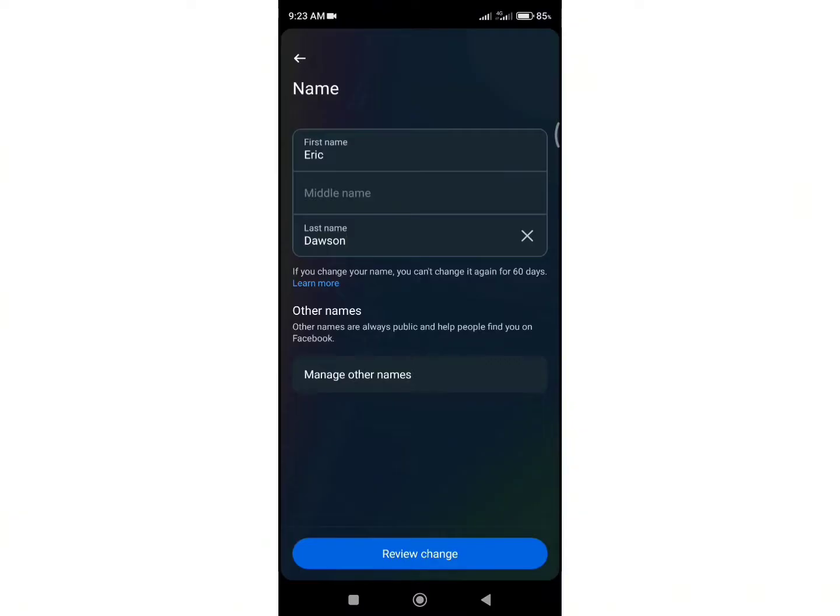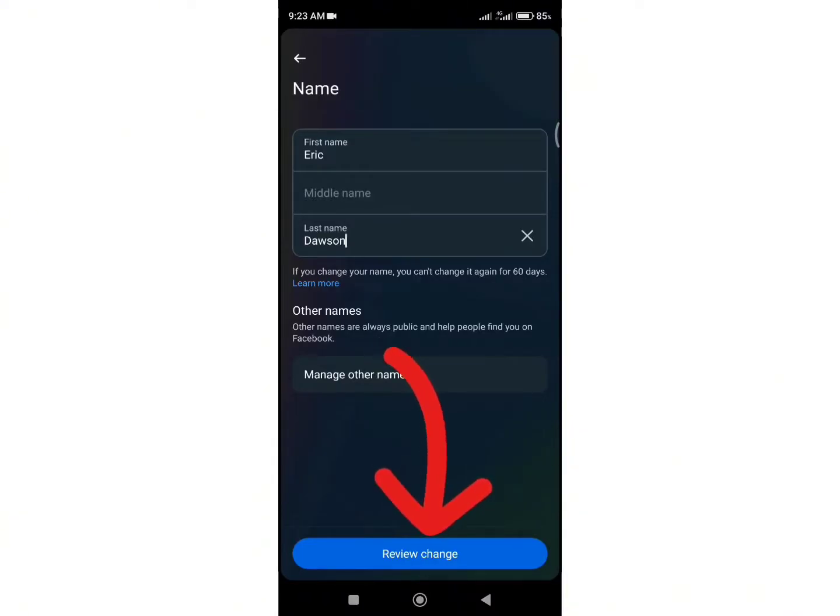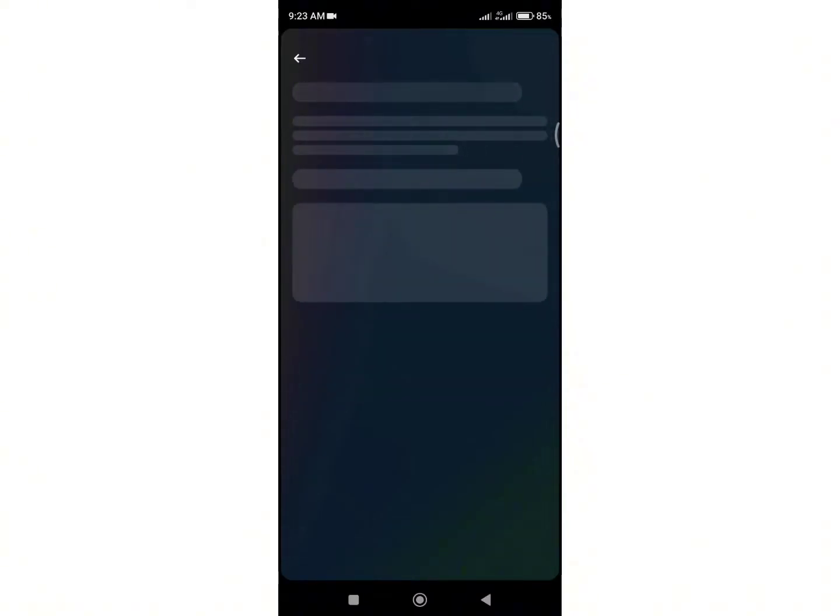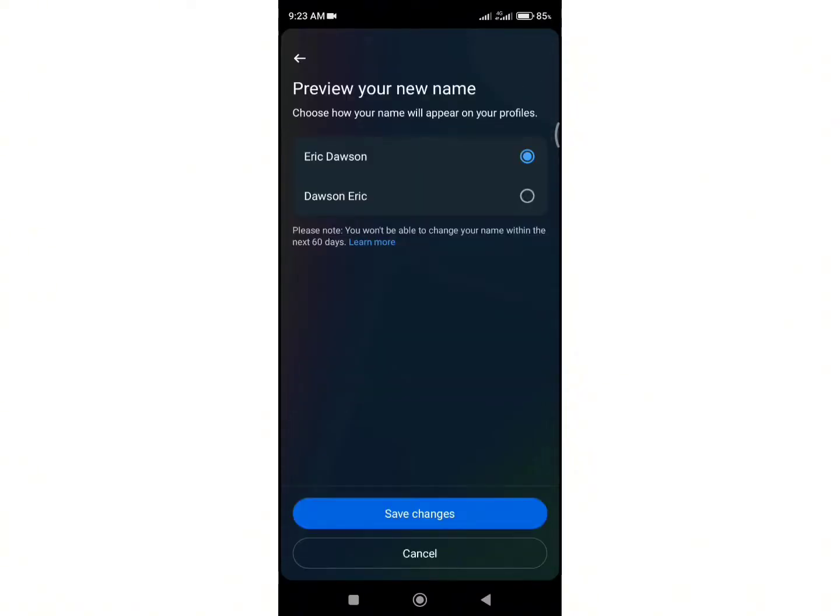Finally, click on the blue button that says 'review change' at the bottom of the screen. Wait for a second and you can now preview your new name. Keep in mind that you won't be able to change your name